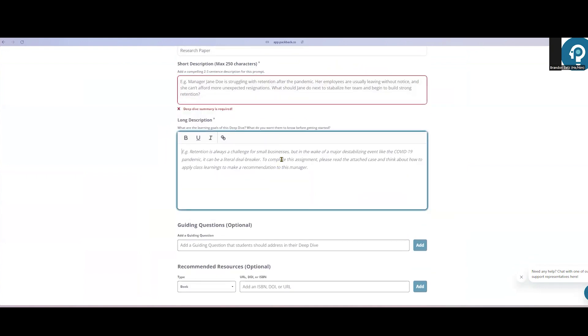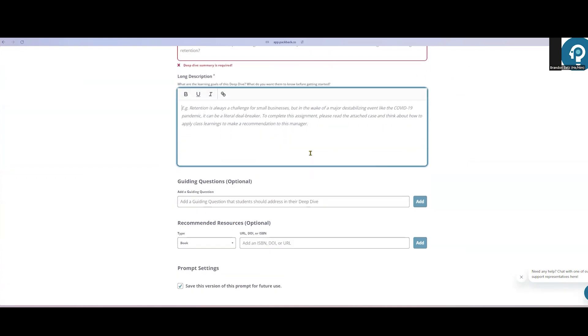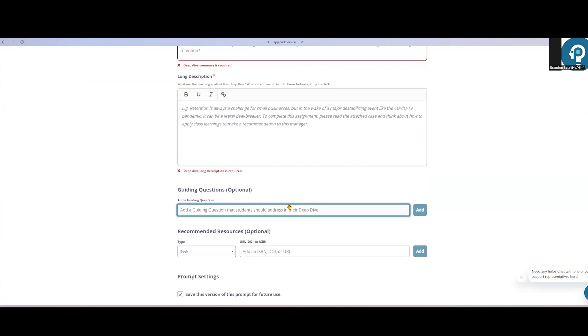Specific content criteria you want your students to address. Instructors can add guiding questions here as well. These are content specific questions you want to make sure your students address somewhere in their writing. While the students write, they'll be reminded to address those questions throughout.